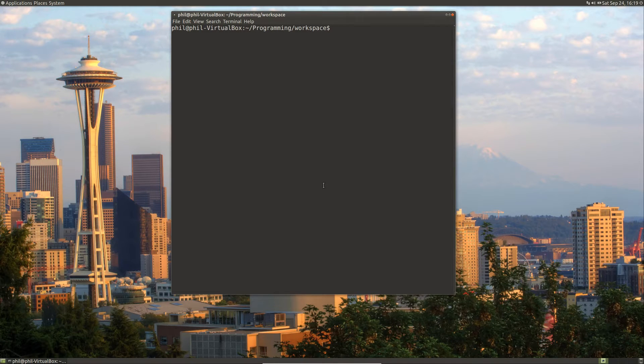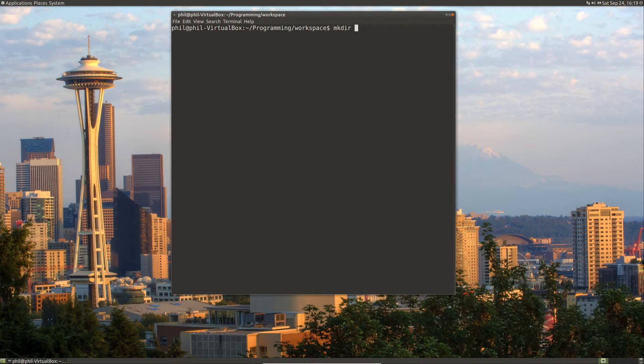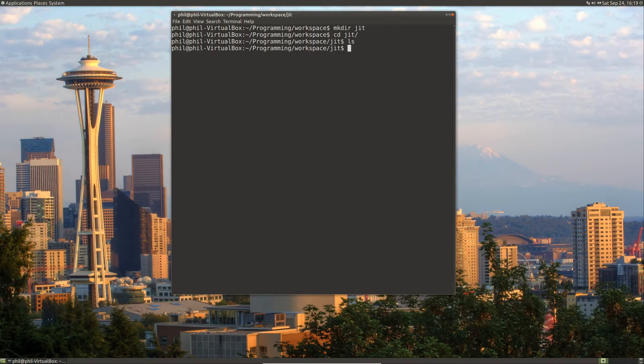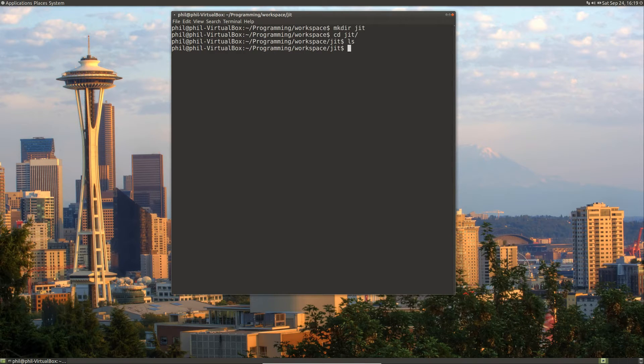So without further ado, what we're going to do is go to our workspace and create a directory called JIT. We're going to go into that directory.